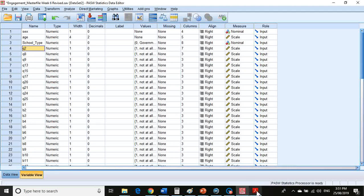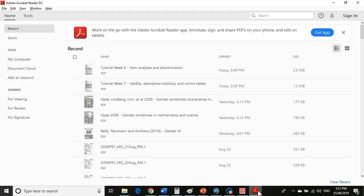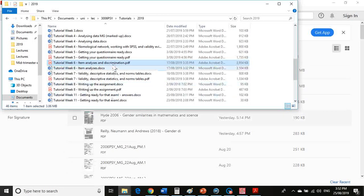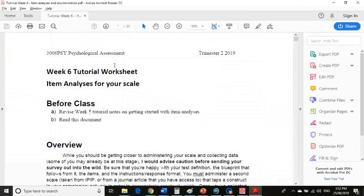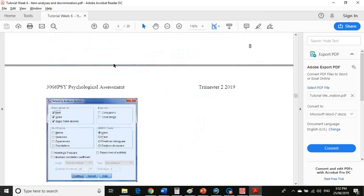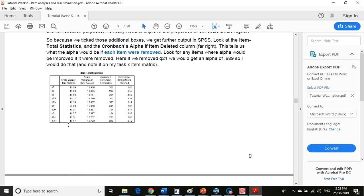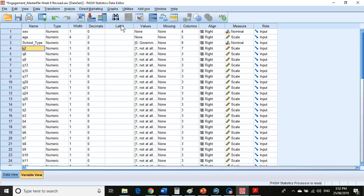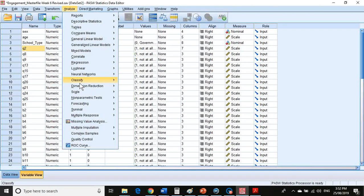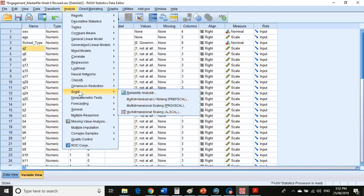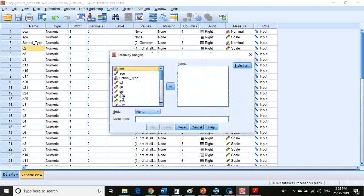If you go and have a look at your worksheet, the final set of items that you have should be these ones here on page 9. To refresh the memory, you can run a reliability analysis. So you go to Scale, Reliability Analysis.